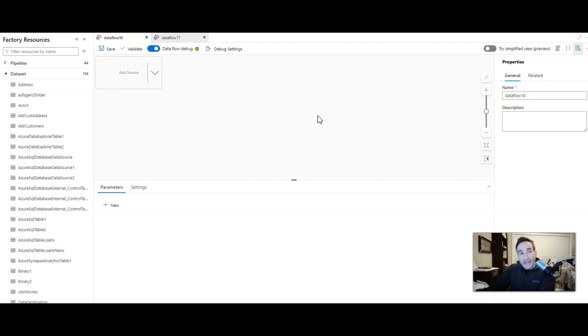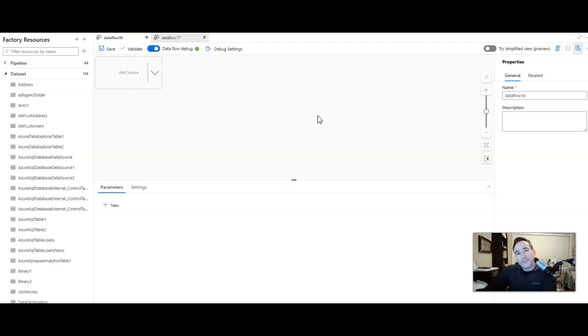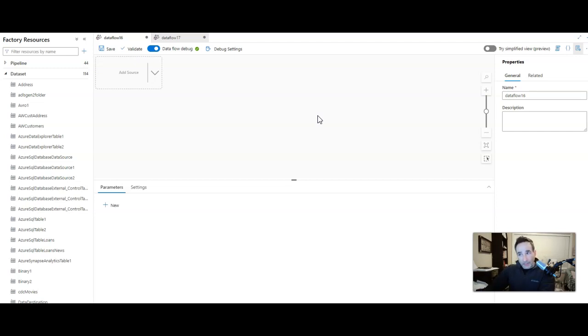I'm going to take an Avro file that came from Event Hubs. It's a sample file with wind turbine data in it and we're going to transform the data. I'm going to show you how to work with Avro within Mapping Data Flows and Data Factory.